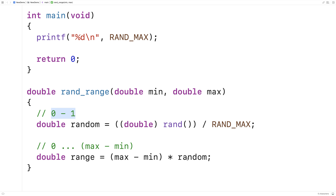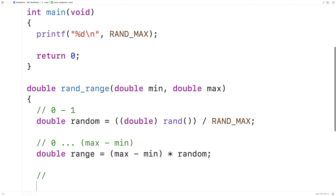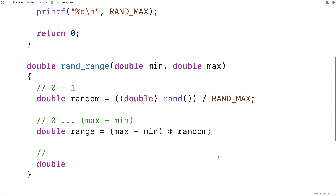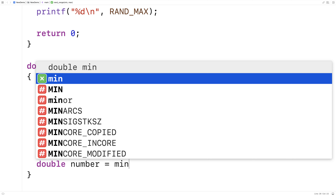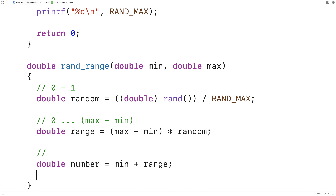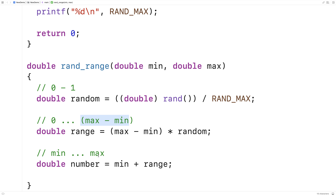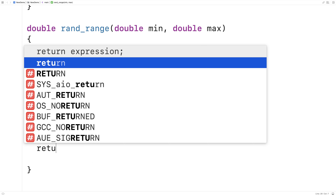The next thing we'll do is shift it up so that the range is between min and max, by adding min. Here I'll say: double number = min + range. By adding min to this range, we get a range of min to max — because adding min to 0 gives min, and adding min to (max - min) gives max. So now we have a number in the range of min to max, and we can just return it: return number.